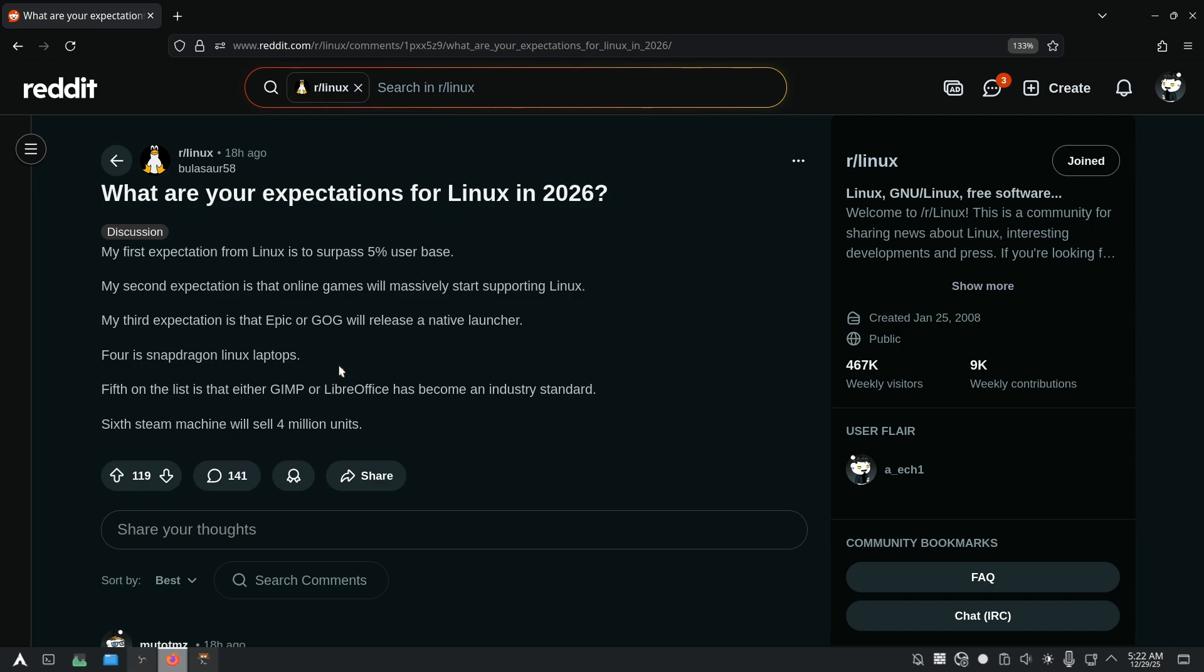Just this year alone, Linux has achieved a lot on its gaming side. A lot of games got better support, and games that never had support before now have support. And by 2026, we might stop relying on Windows to play our favorite online games.